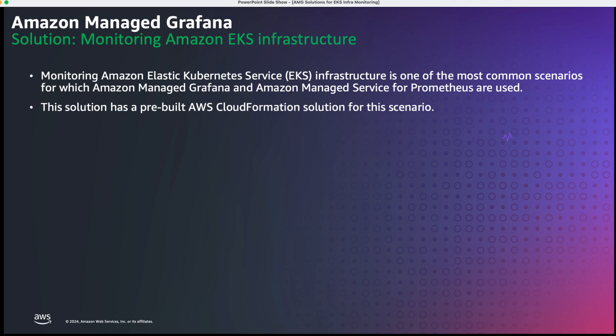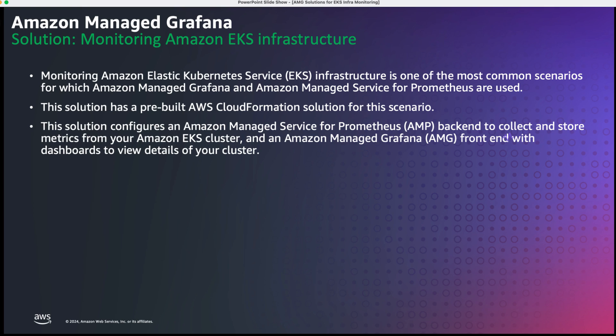The solution we are providing from AWS has a pre-built CloudFormation solution to achieve this. This particular solution configures Amazon Managed Service for Prometheus as a backend to collect and store metrics from your EKS cluster.